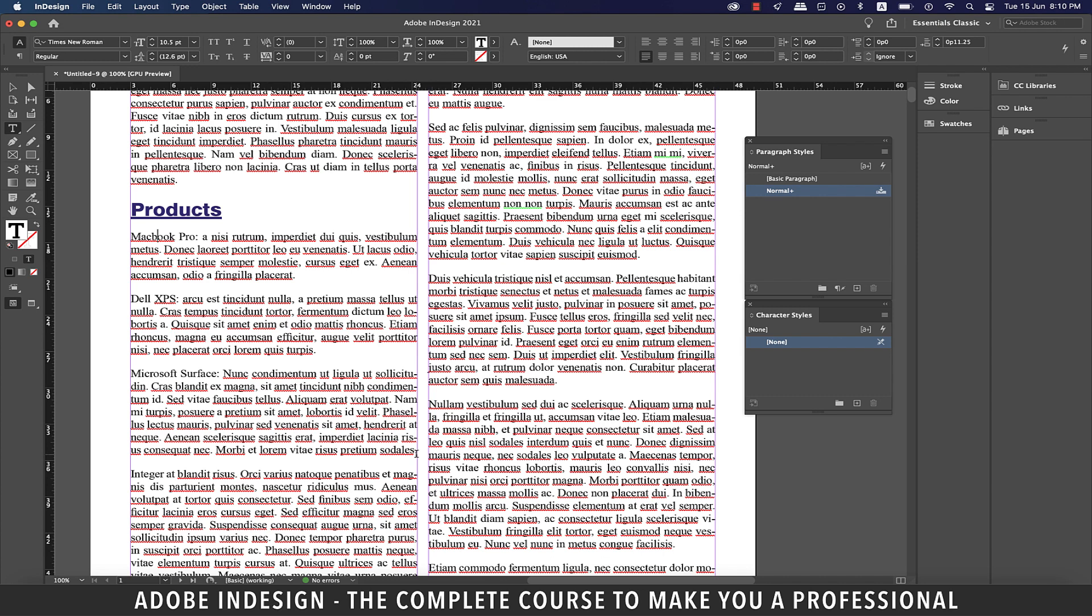For example, you can apply one character style to the first letter in a paragraph and another character style that takes effect through the first colon. For each nested style, you can define a character that ends this style, such as a tab character or the end of a word, so let's learn how to do it.